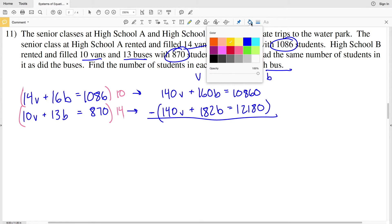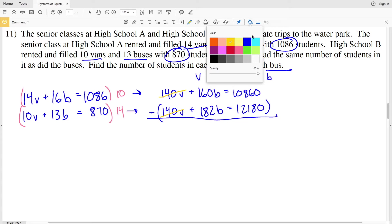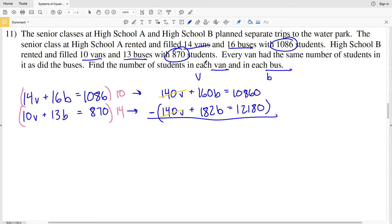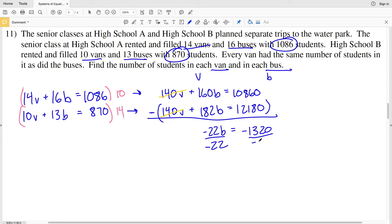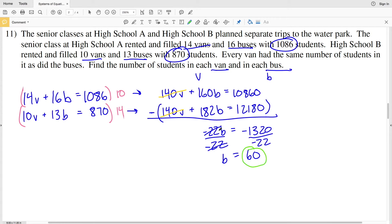Subtracting the equations cancels 140V. Then 160B − 182B = −22B, and 10,860 − 12,180 = −1,320. So −22B = −1,320. Dividing both sides by −22 gives B = 60, so 60 students can fit in each bus.